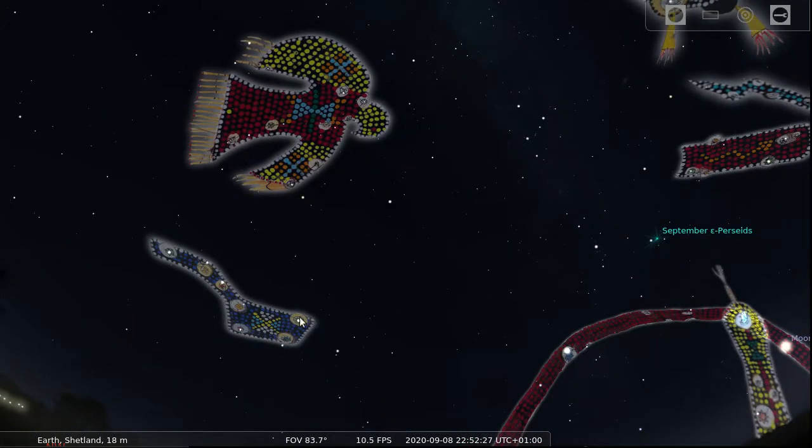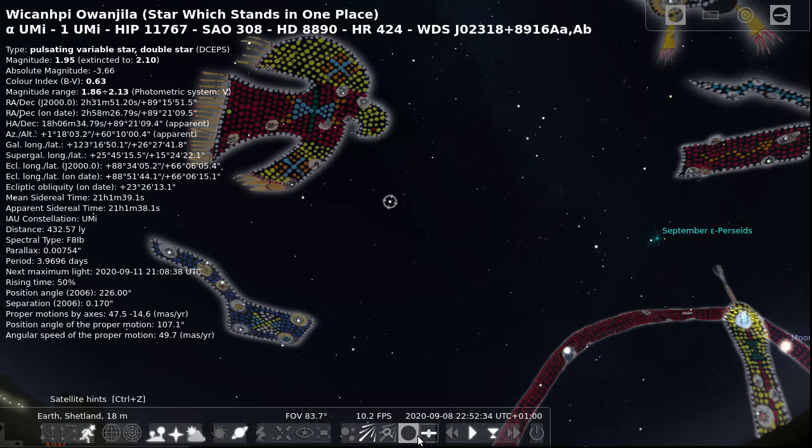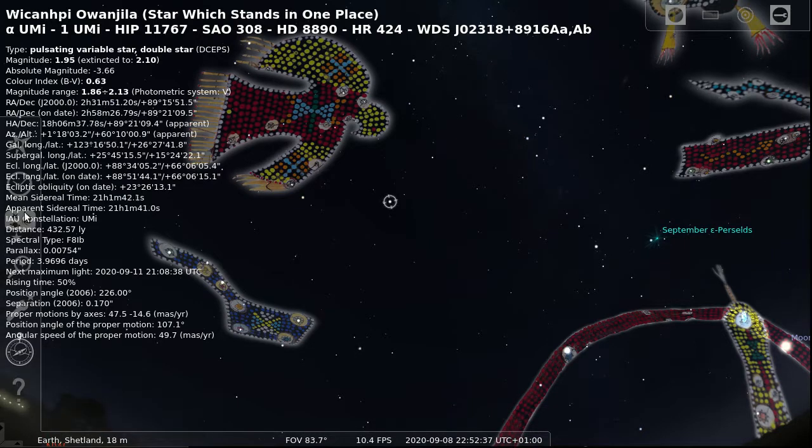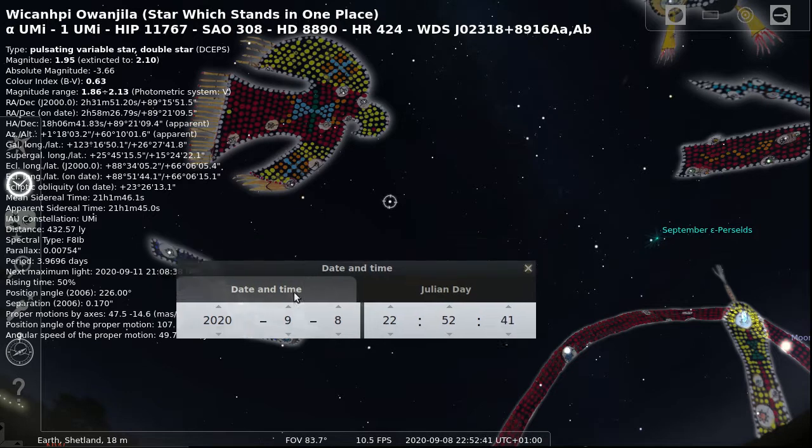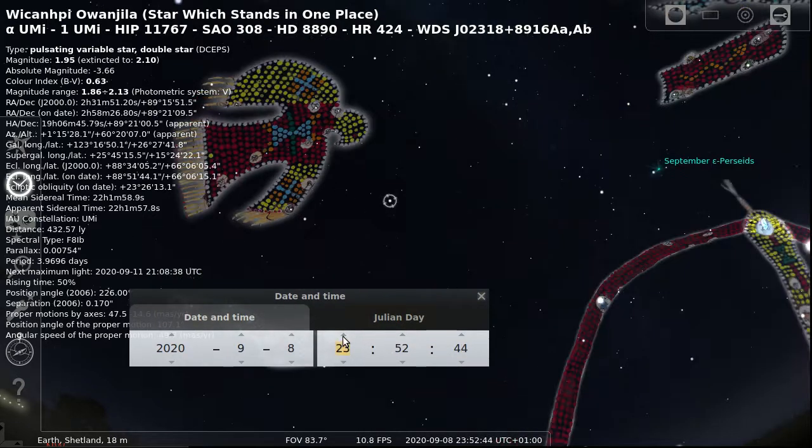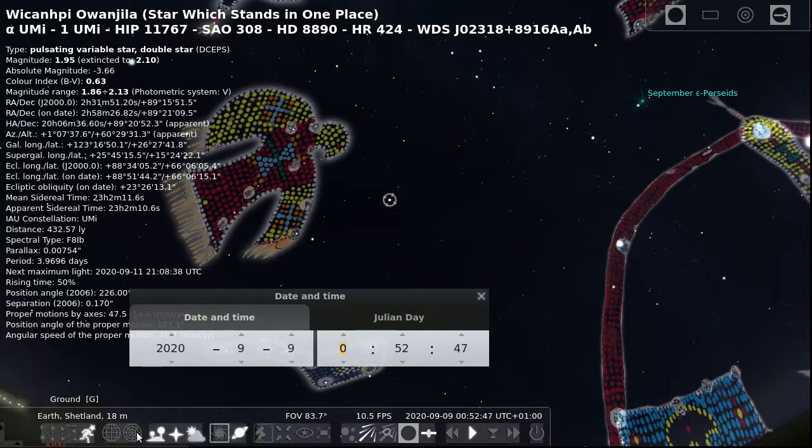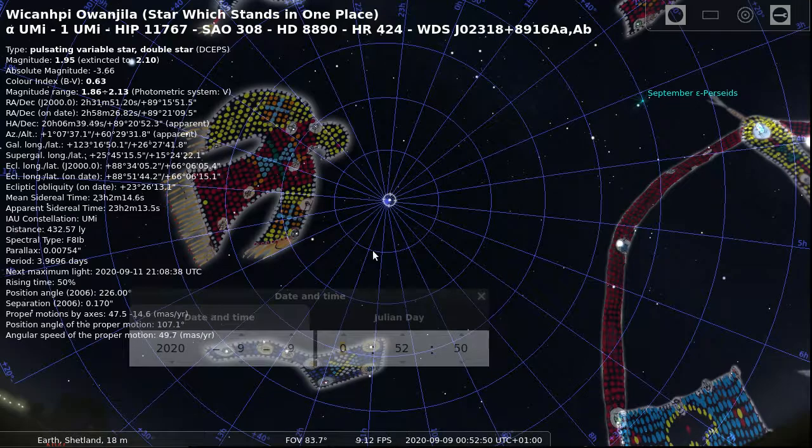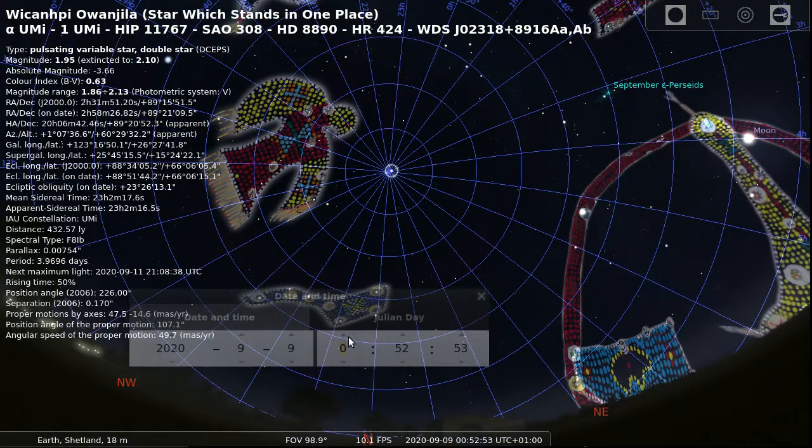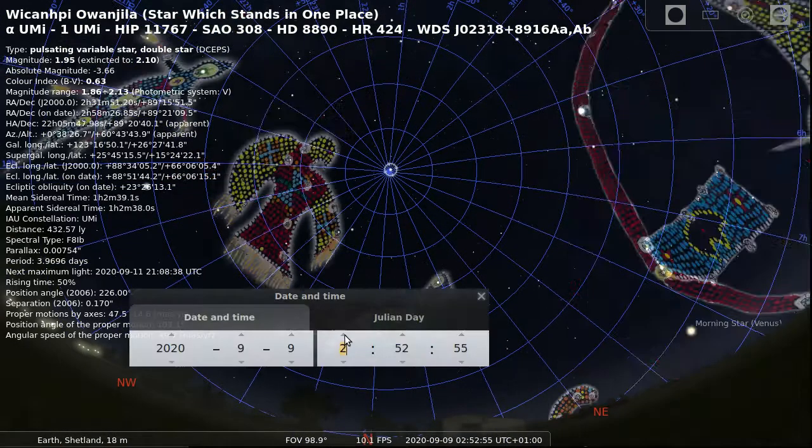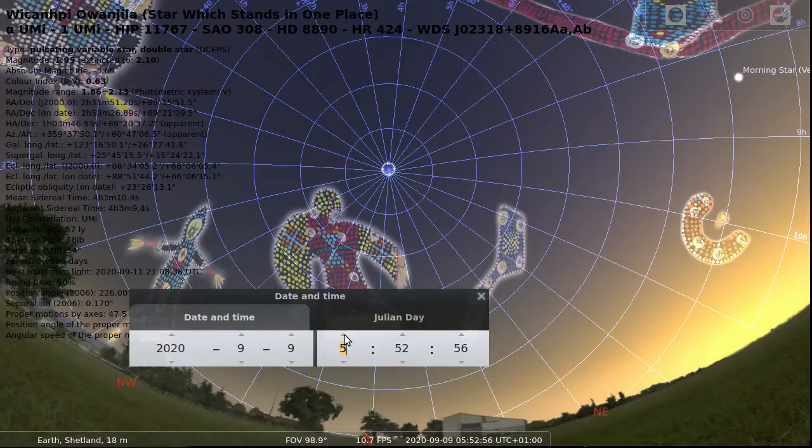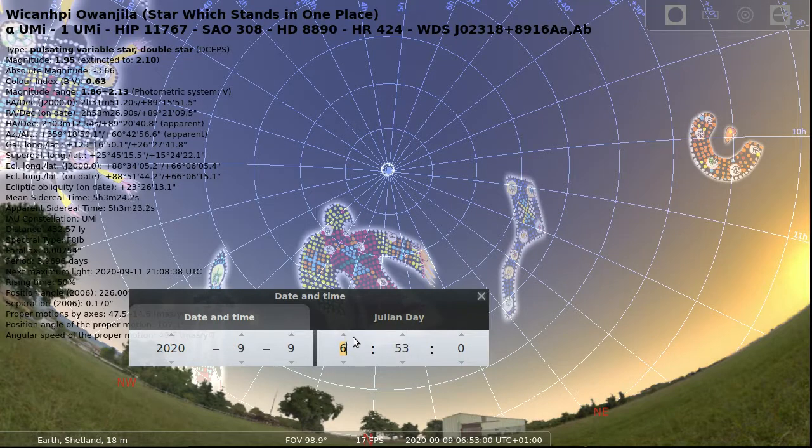If I click on Polaris, so there's Merak and Duba, we'll see that is now called the star which stands in one place. To see exactly what is meant by that, if you pull up the time control and then just let the time advance, you might want to switch on the equatorial grid and then just move forward an hour at a time and you can see that is indeed the star which stands in one place.